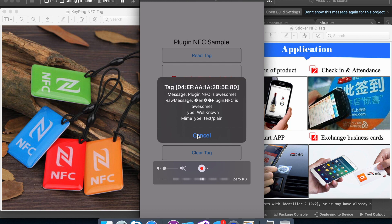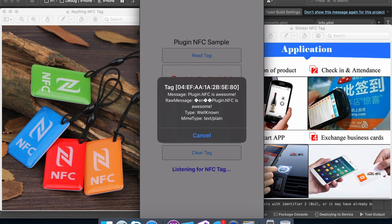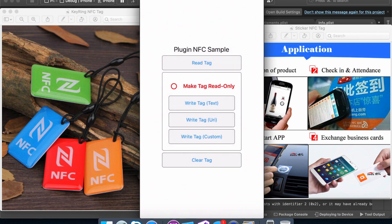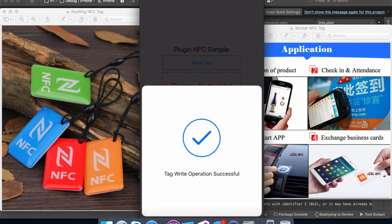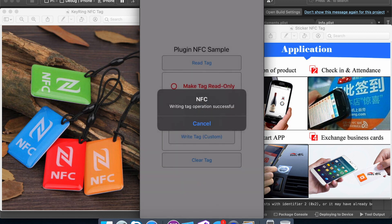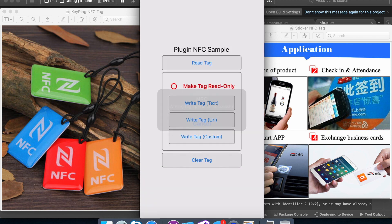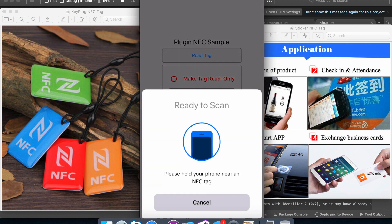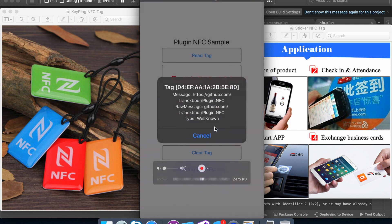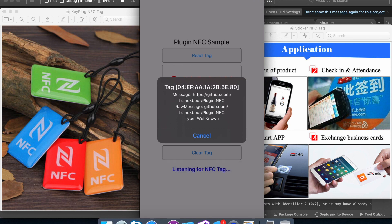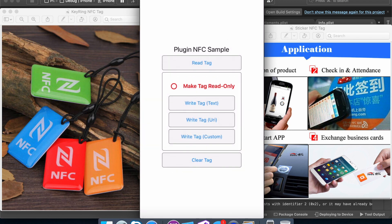And now I'm going to do is I'm going to change the data into a URI form of data. So I bring it close. Tag write operation successful. Perfect. And then I read the tag. So it should show a different piece of information, which it does. So it shows you his GitHub page, essentially. Hit cancel. Perfect.